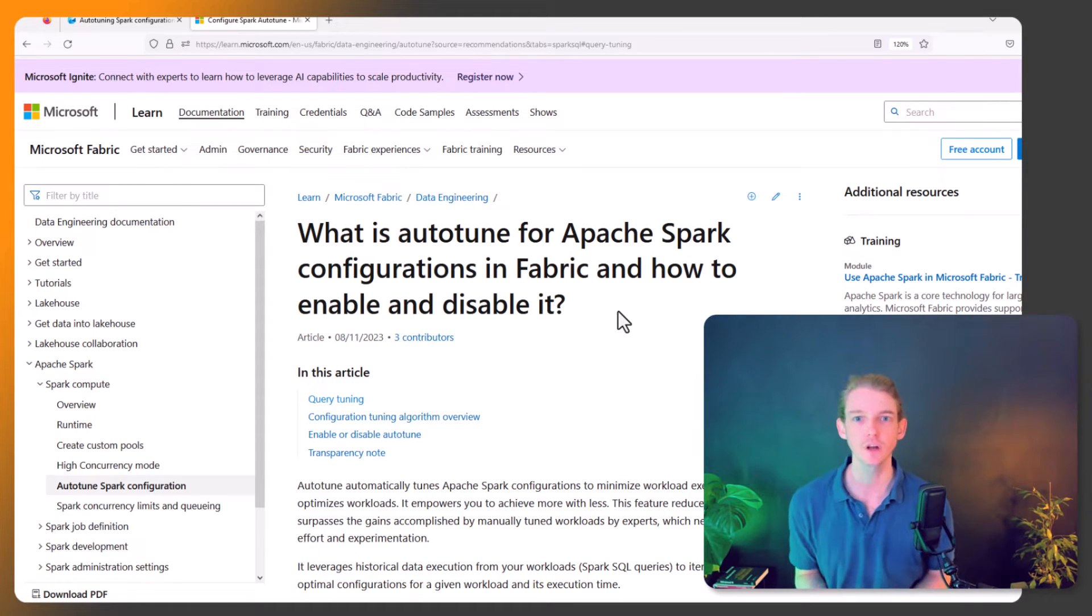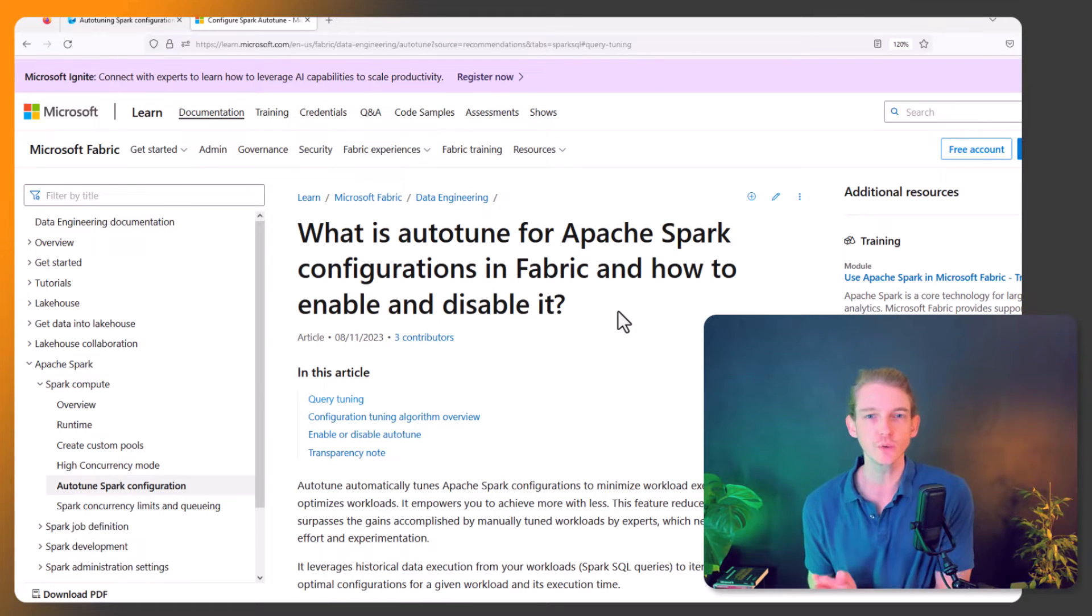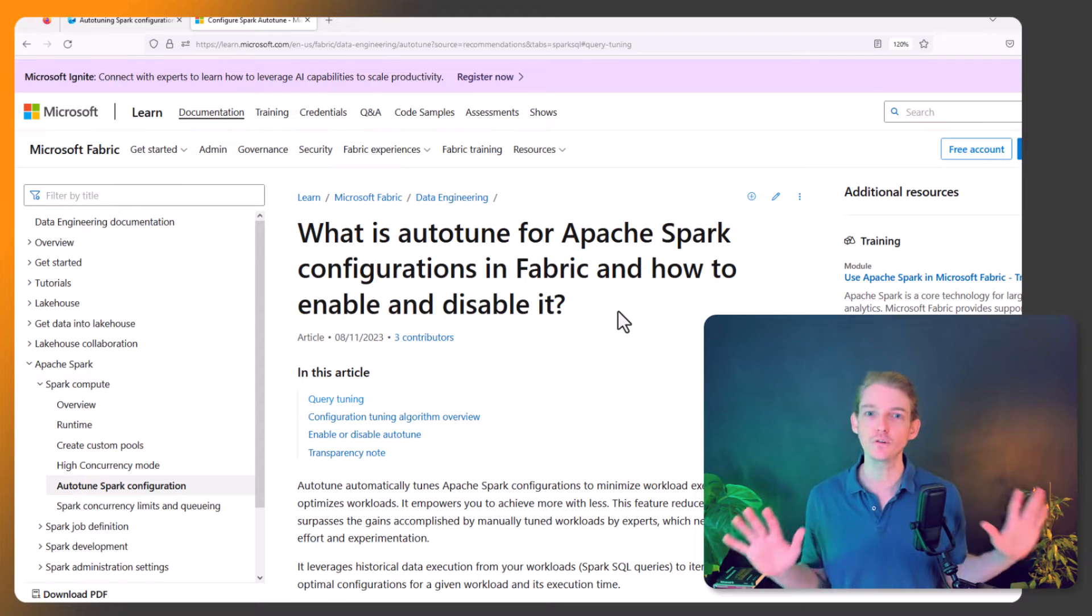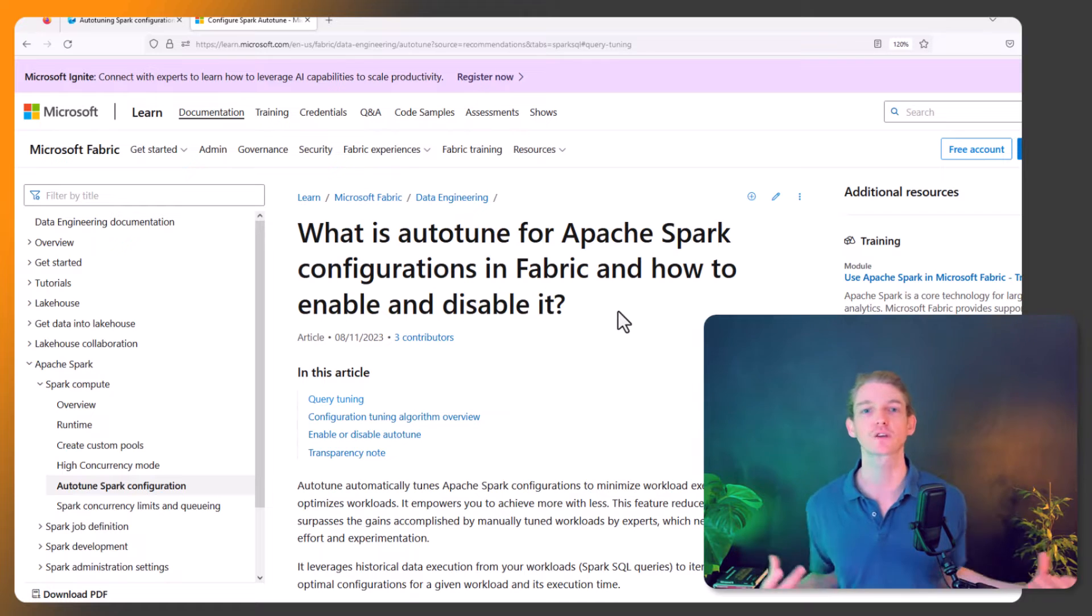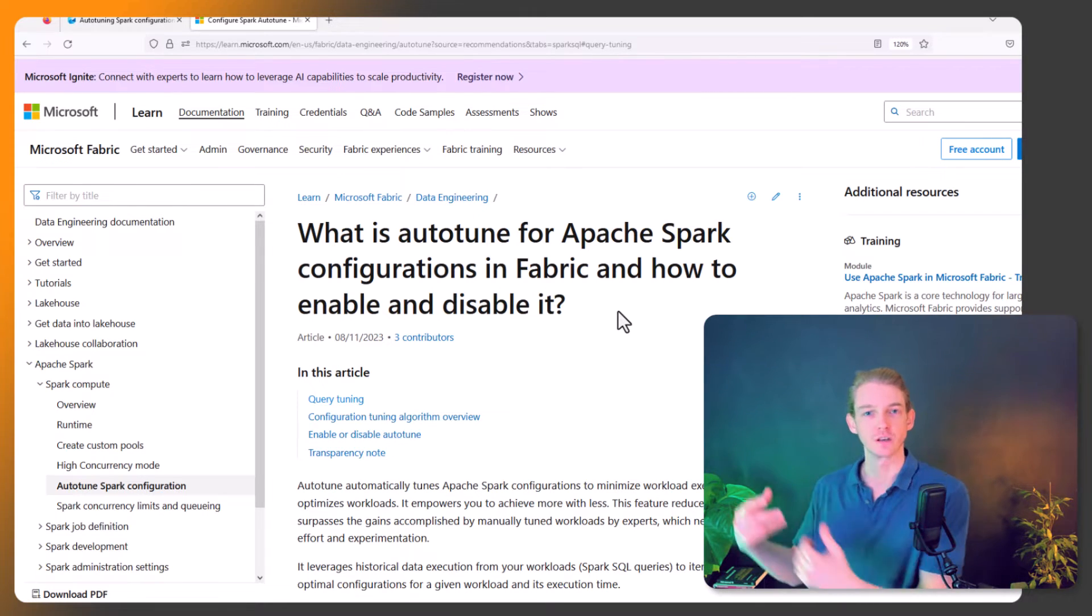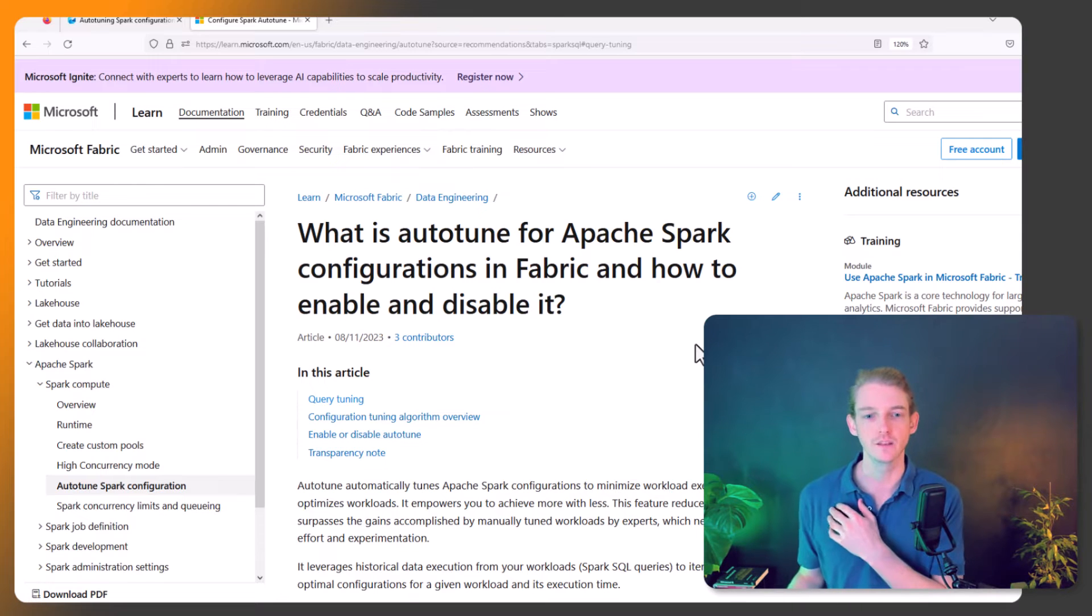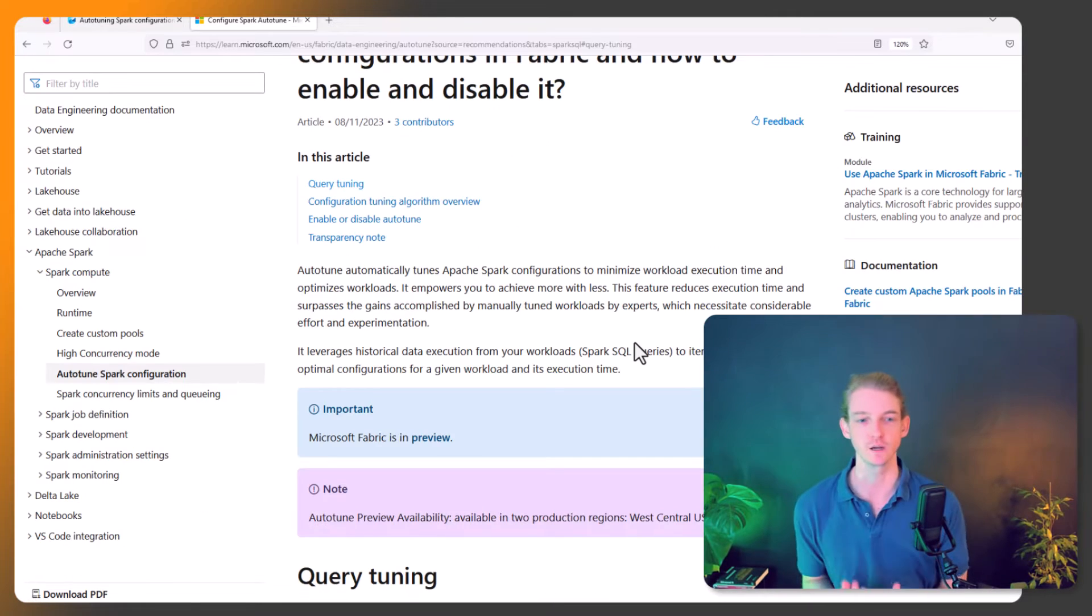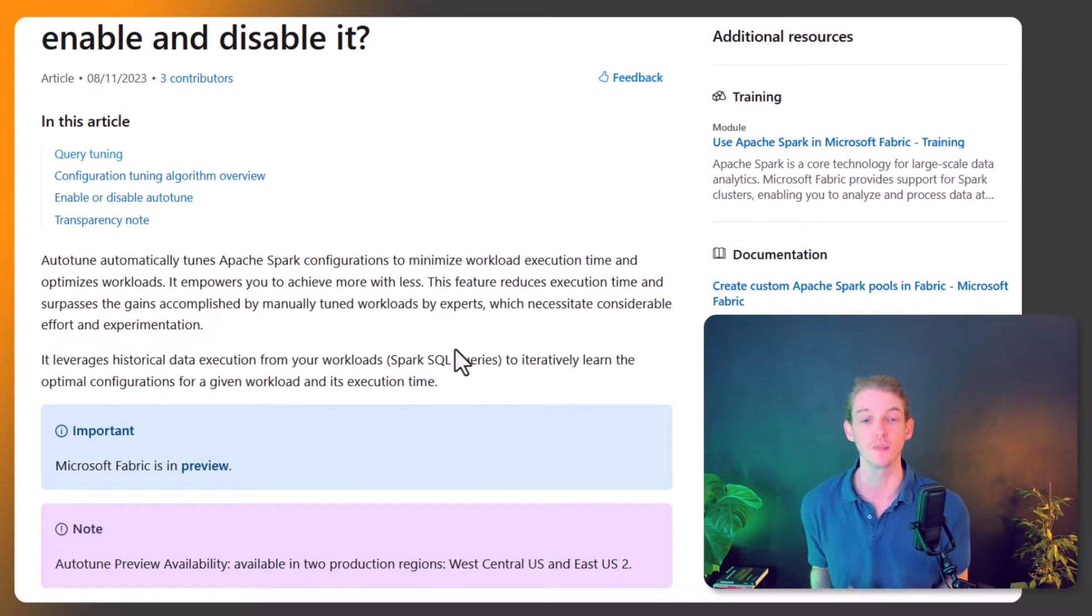Let's start by looking at the documentation to understand what it's doing. If you want a hands-off approach to managing your Spark configuration and trust that Microsoft's machine learning algorithms can tune your configuration better than you can, this is the tool for you. Auto-tune automatically tunes Apache Spark configurations to minimize workload execution time.